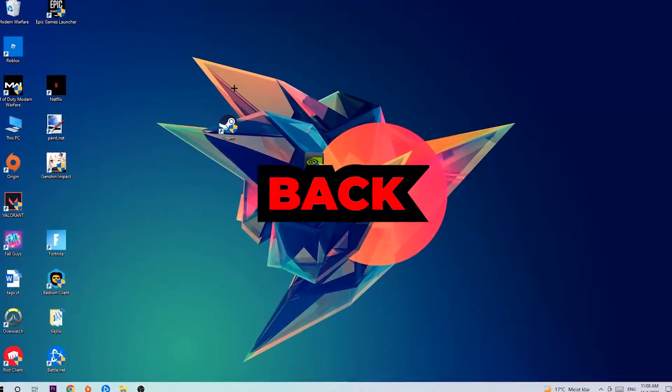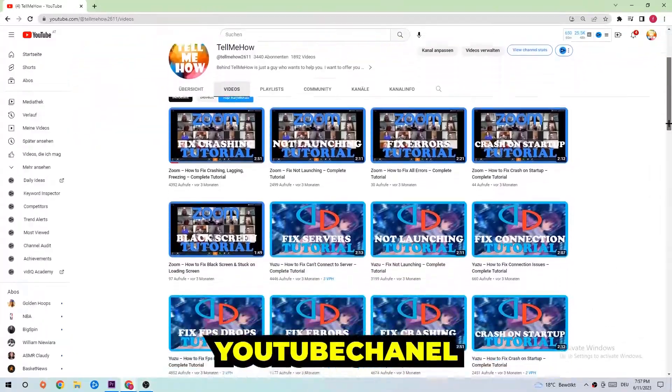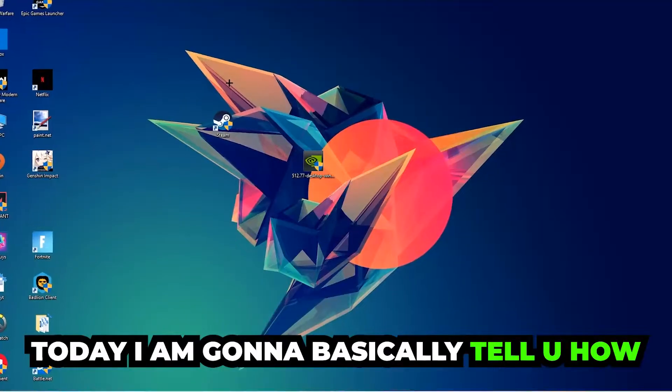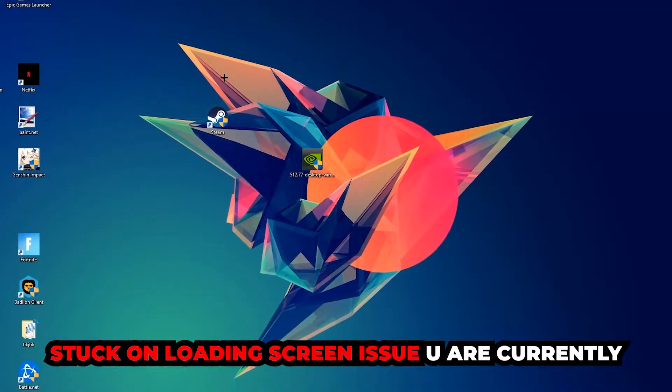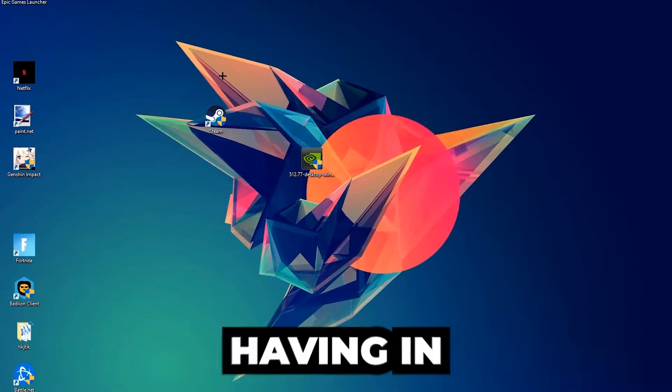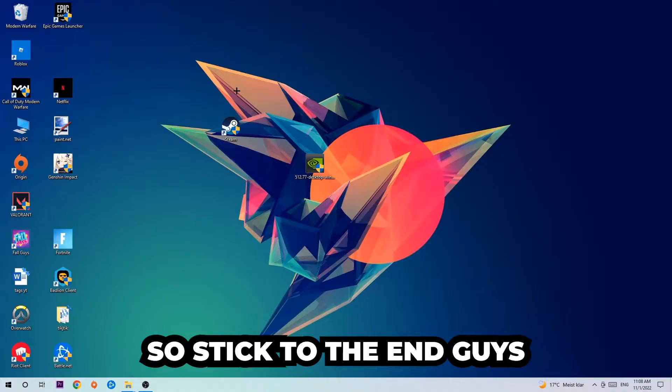What's up guys and welcome back to another video on my YouTube channel. Today I'm going to tell you how to fix every kind of black screen or stuck on loading screen issue you're currently having in Hunt.